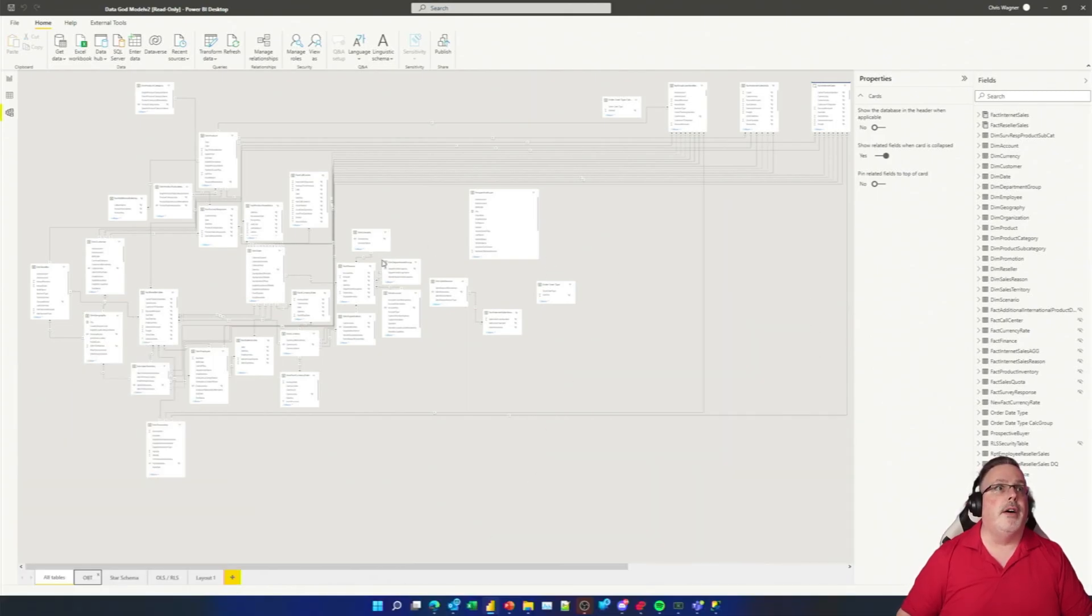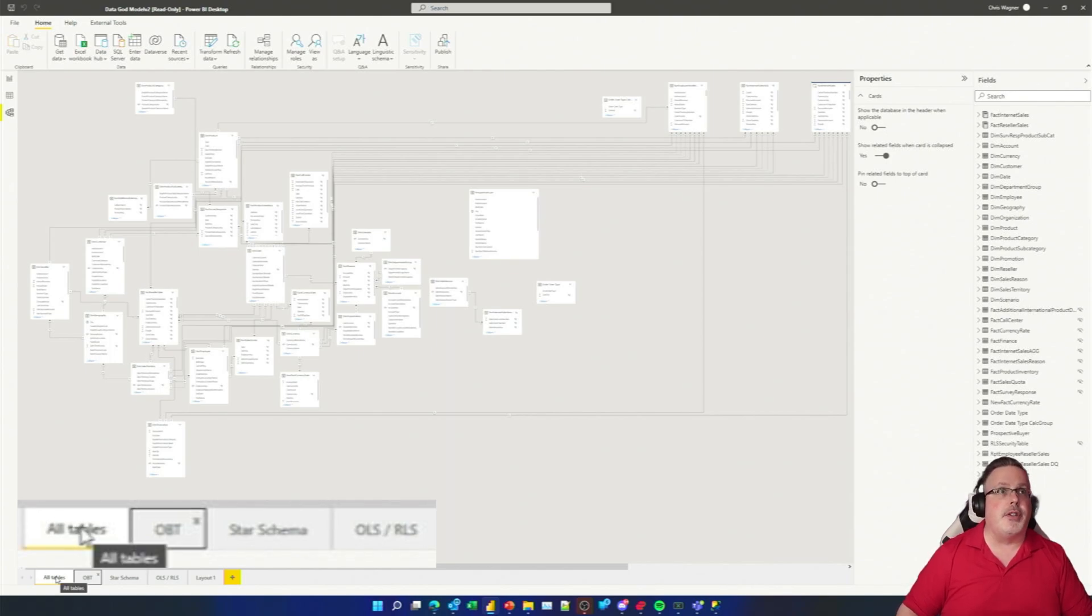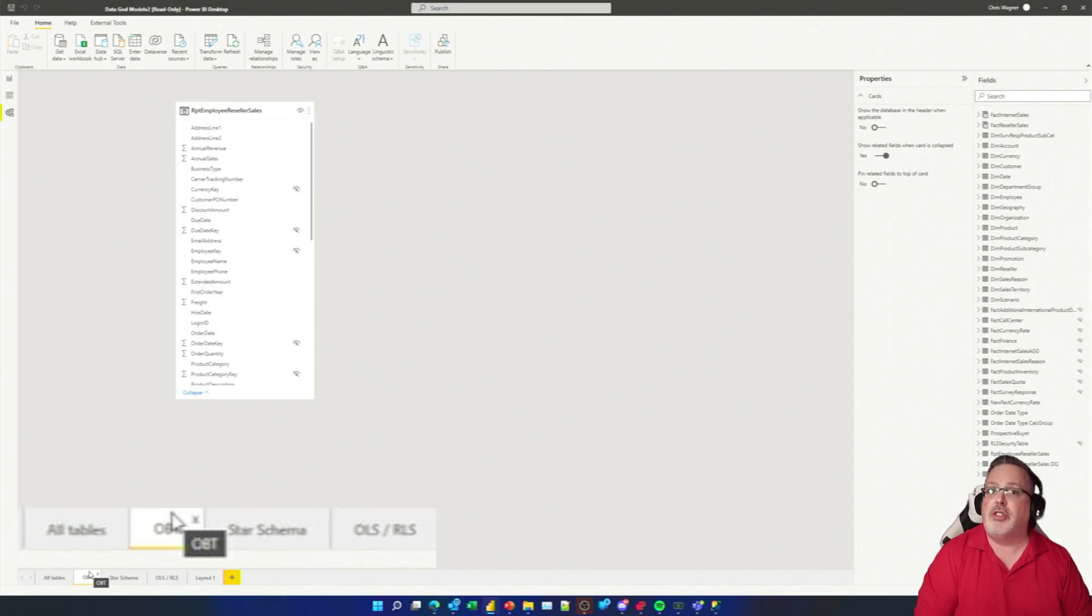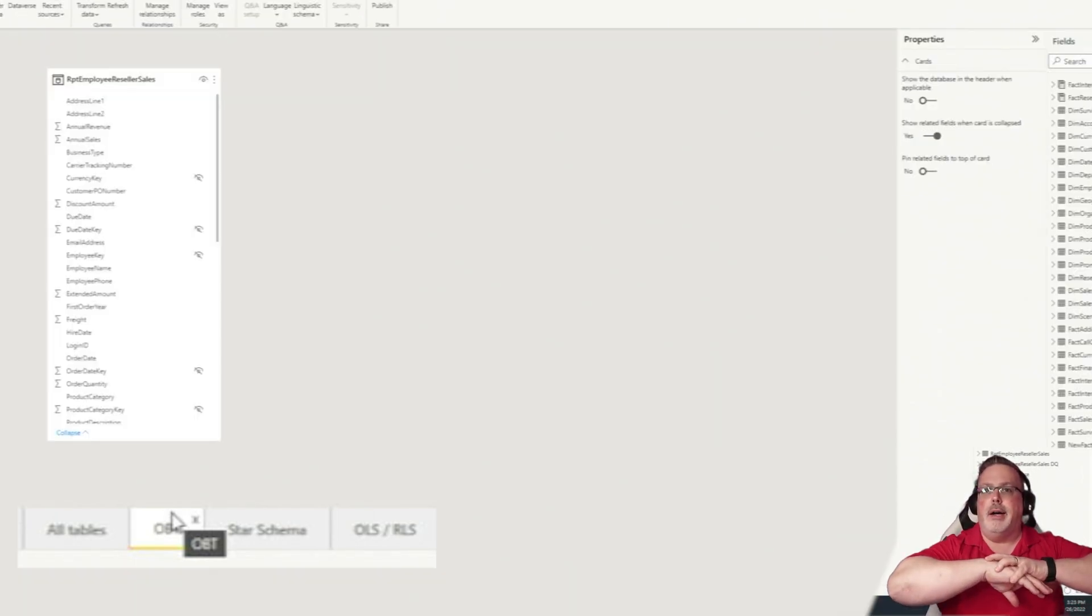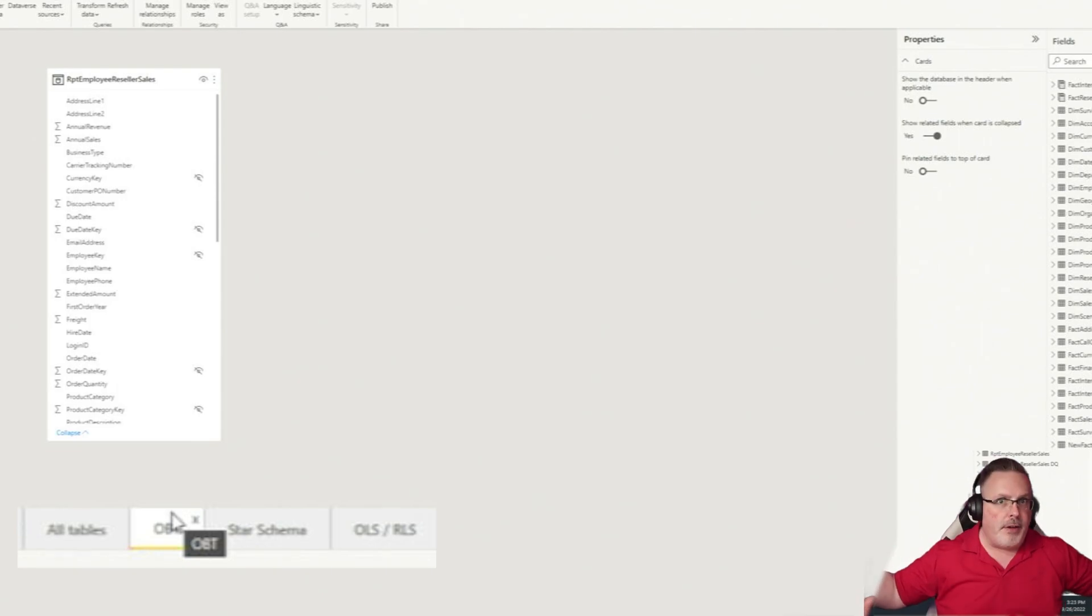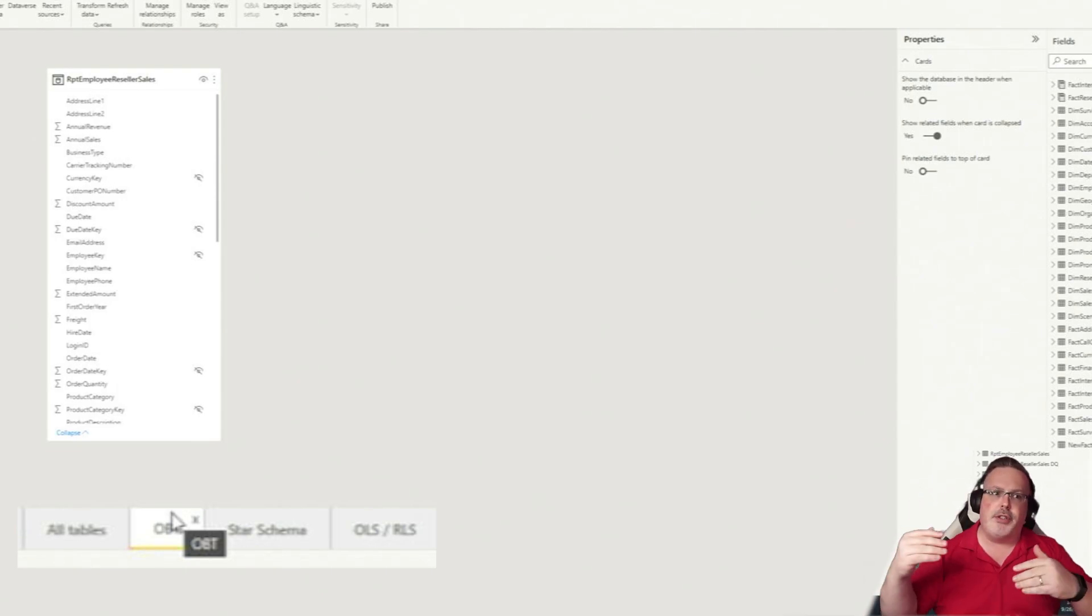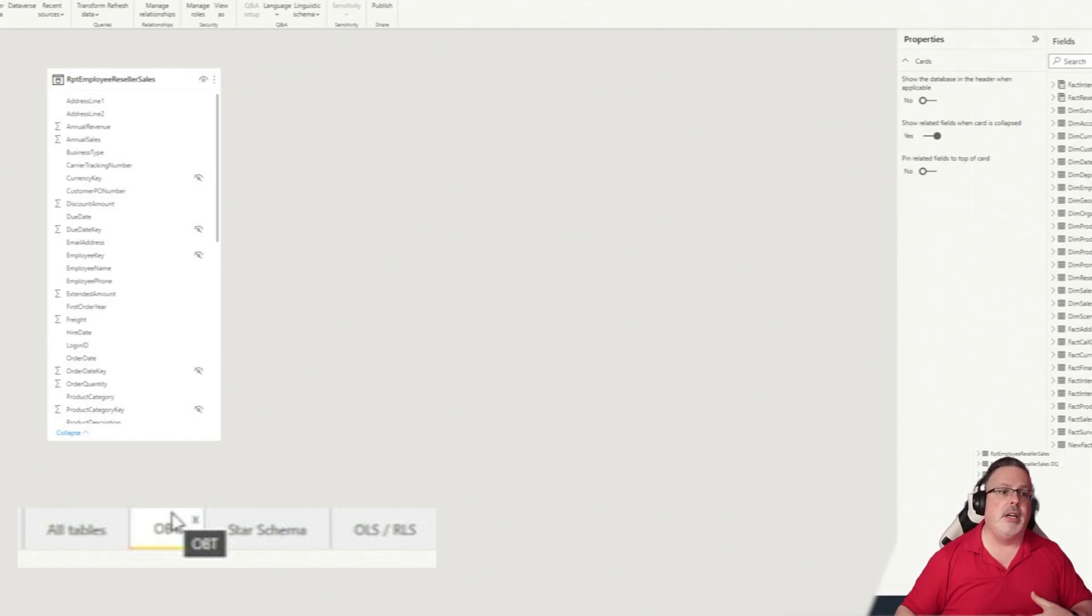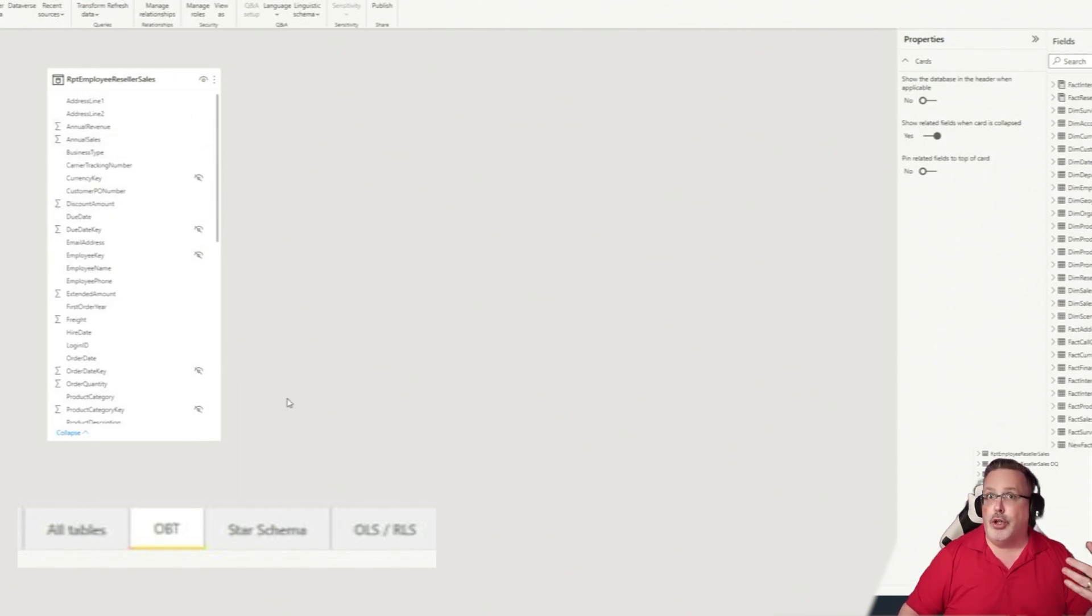So the first thing that's useful inside of here: we've got the all tabs, which you're going to start out on, but the OBT, this is the one big table. So if you're accustomed to pulling your data from a table, like 500 columns in it with all bunch of attributes and measures and whatnot, that's called a one big table or OBT. That's available inside the model.